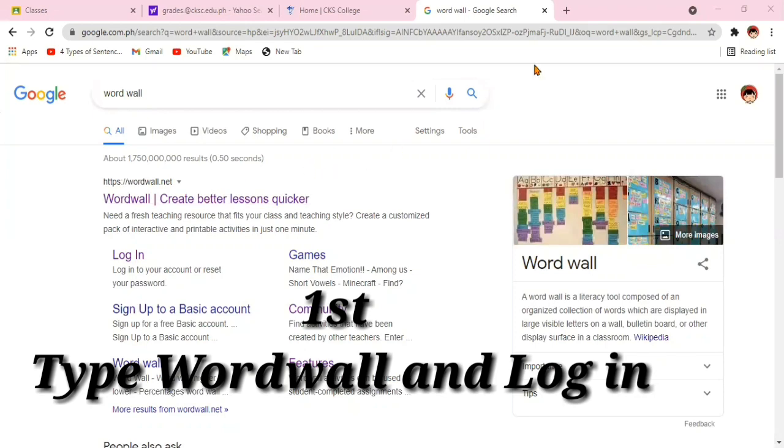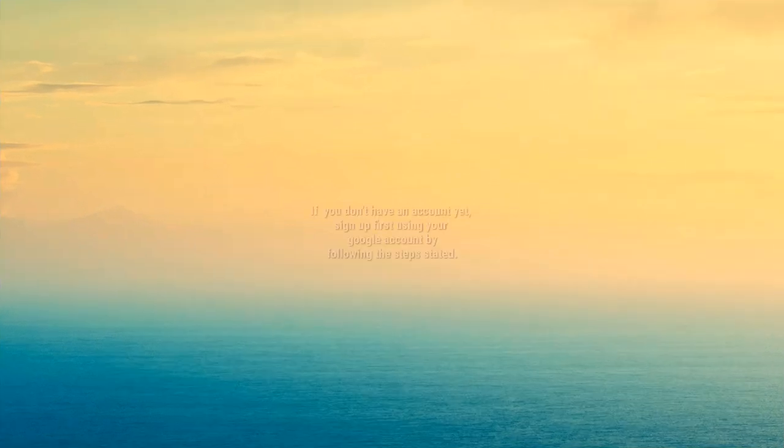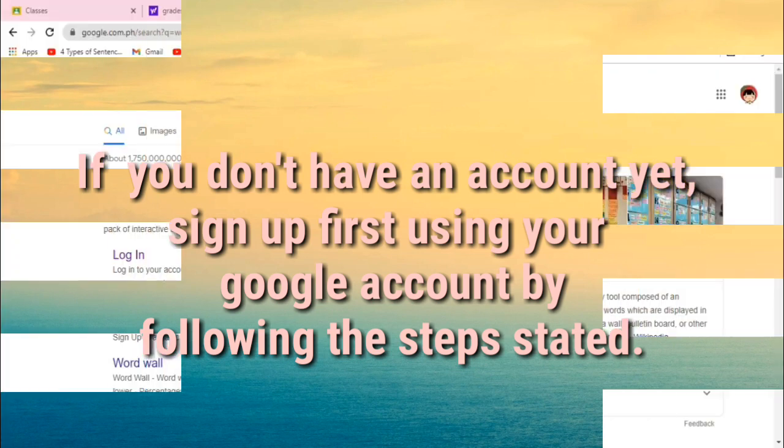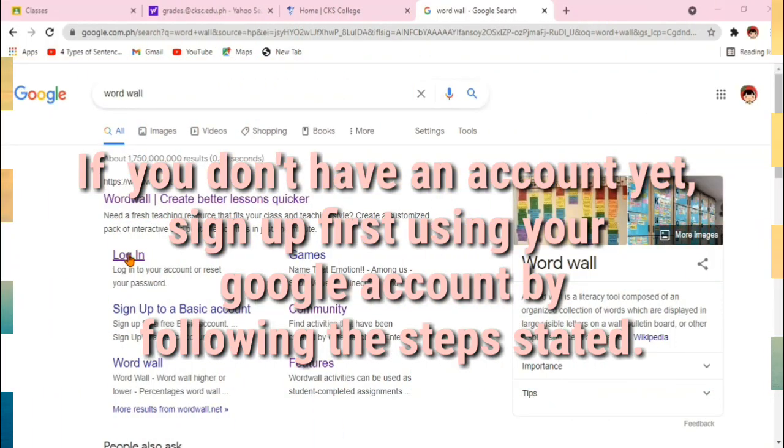First, type WordWall and log in. If you don't have an account yet, make sure to sign up using your Google account by following the steps stated.